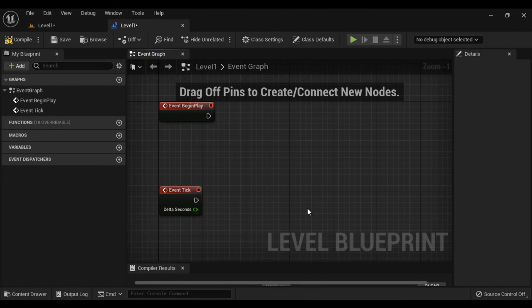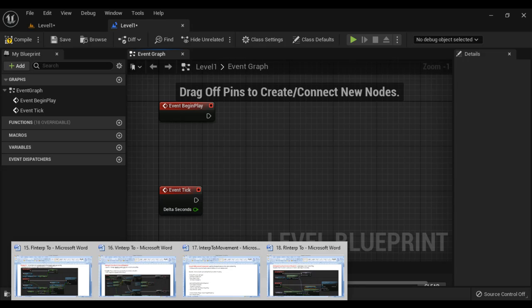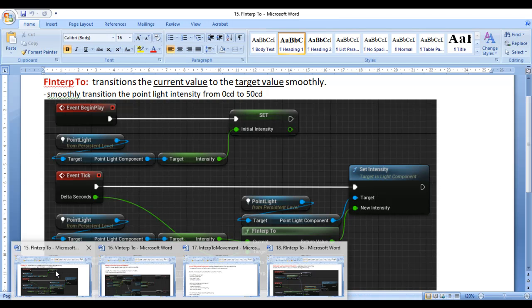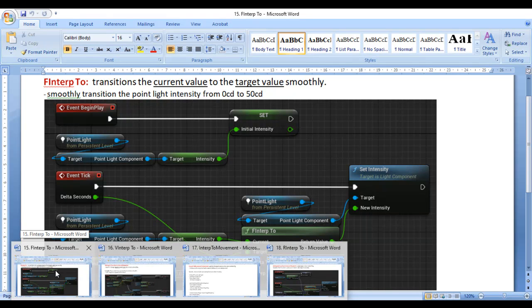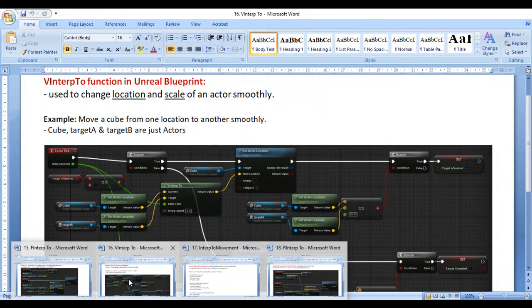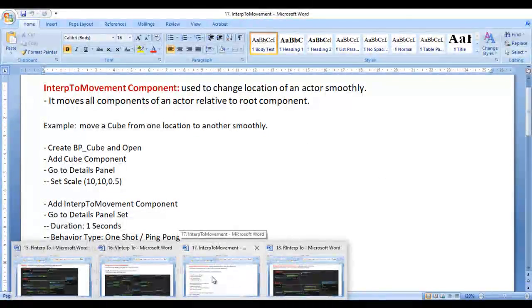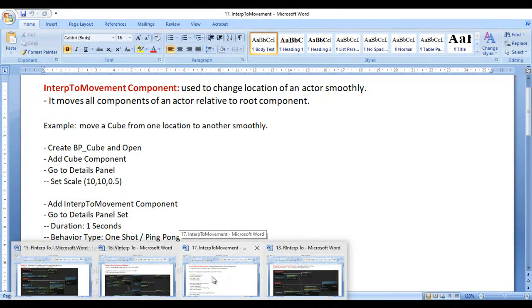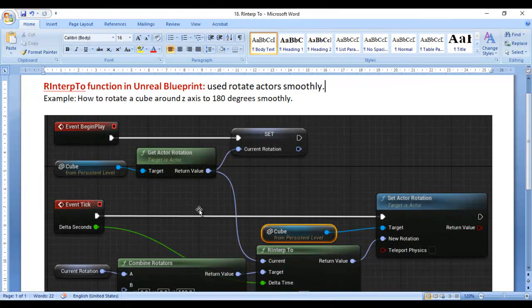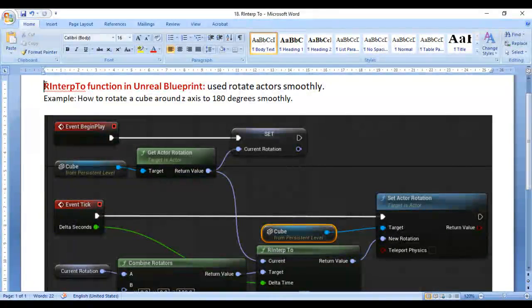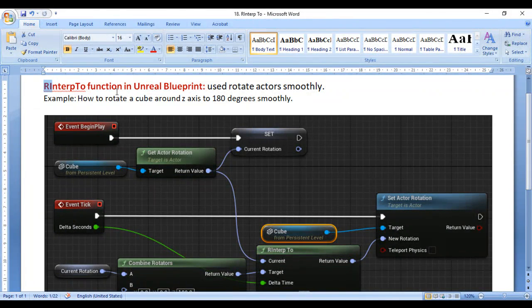Hello friends, welcome to Unreal Blueprints video tutorials series. From the past few video tutorials, we are trying to understand InterpTo functions. We understood FInterpTo function, VInterpTo function, and InterpTo movement component. In this video, I would like to discuss RInterpTo function.